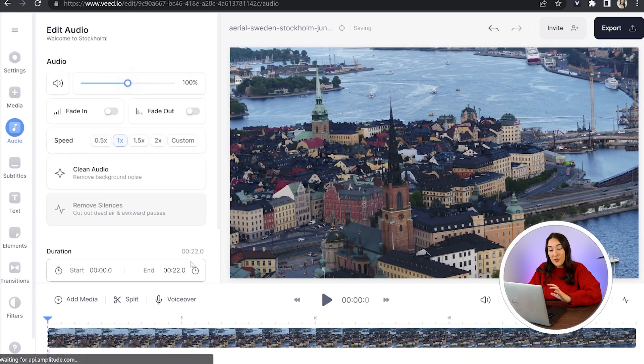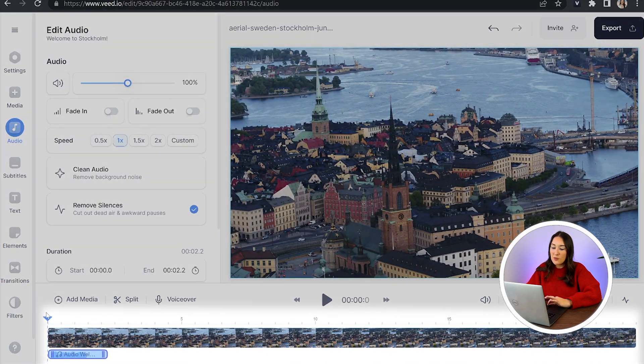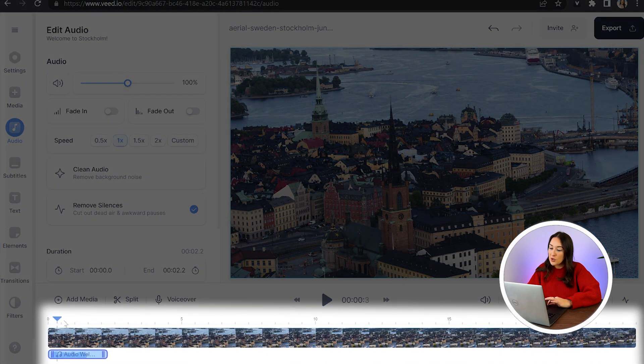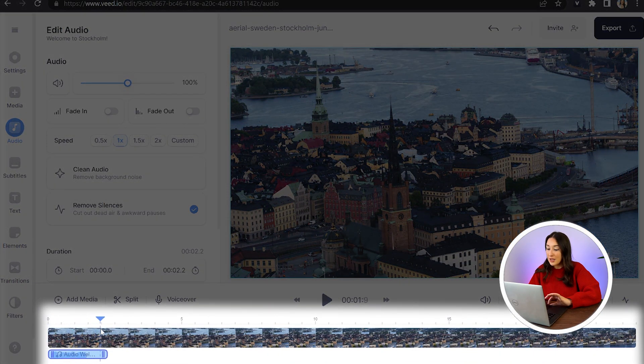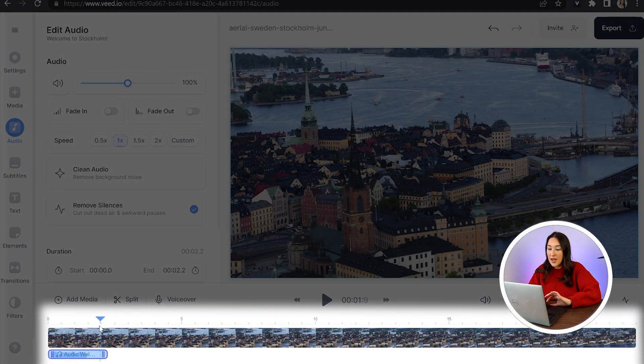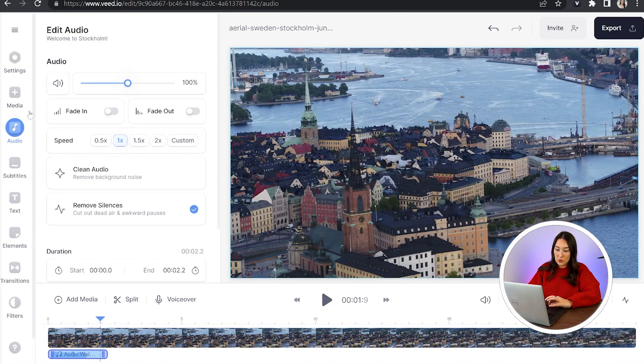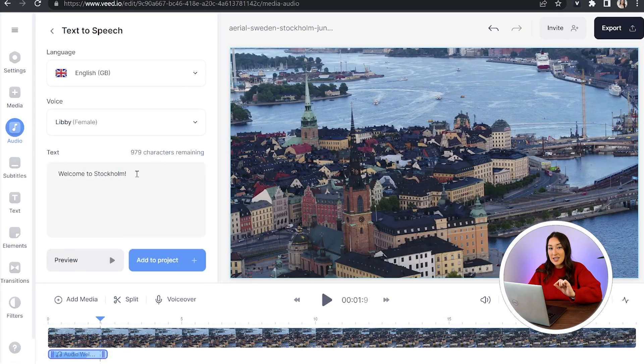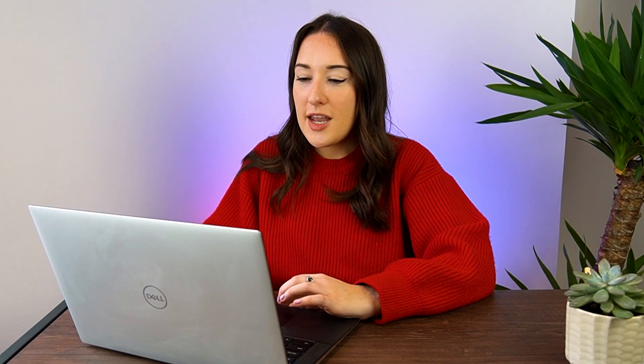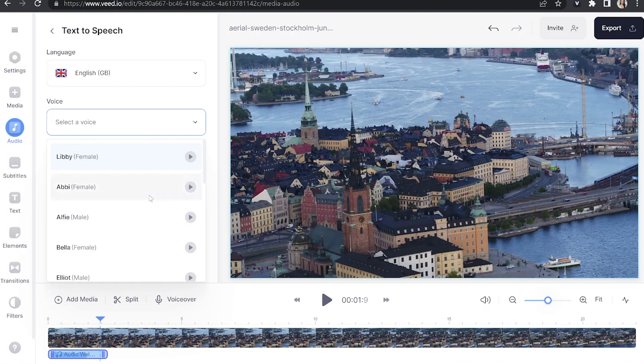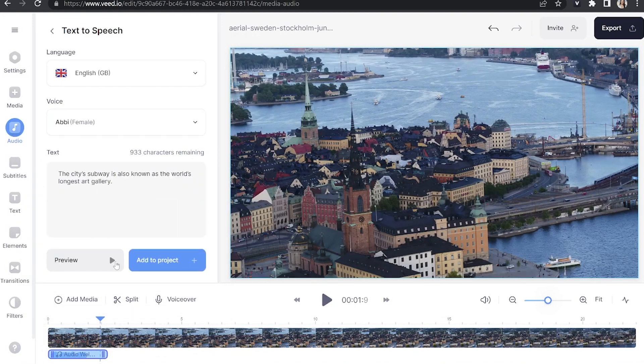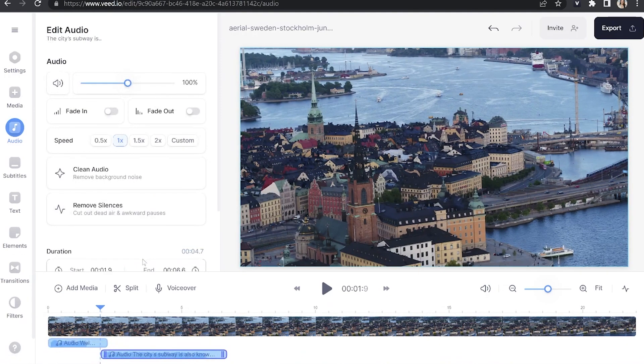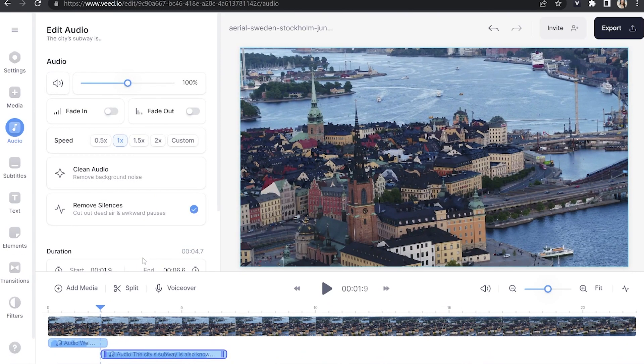To add another female voice, move your playhead over to another part of the clip, click on the video, head back into audio, select text to speech again, and this time type out another sentence. Now, you can also change the speaker here if you like. We can choose another female voice, click add to project, and just keep repeating this process until you're happy.